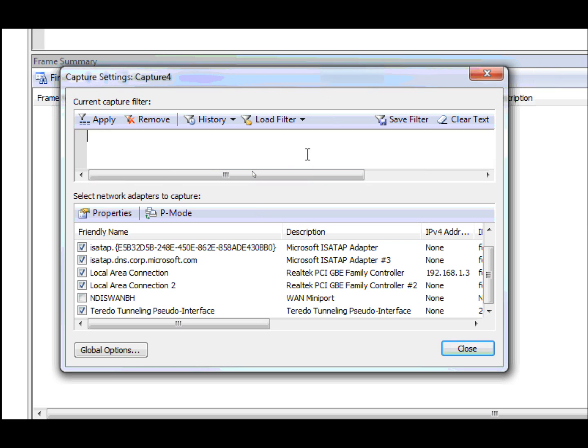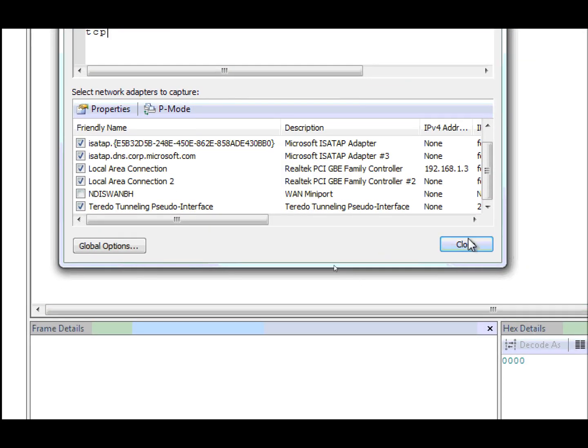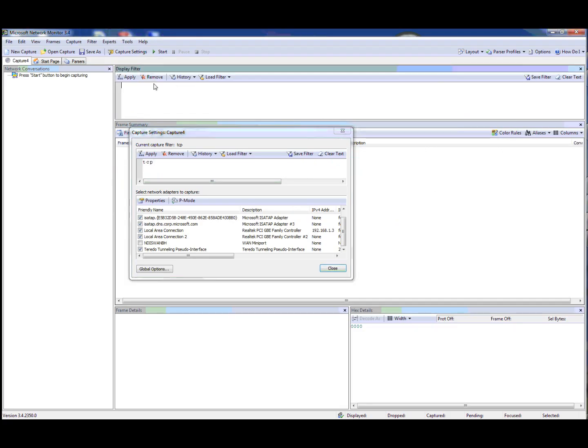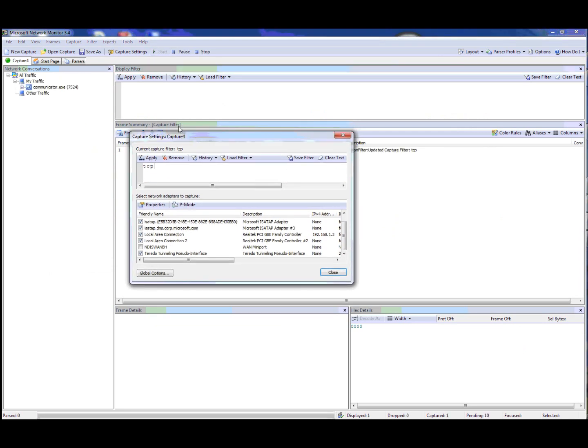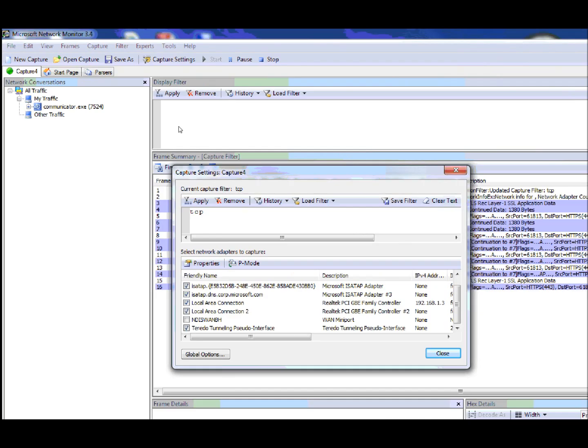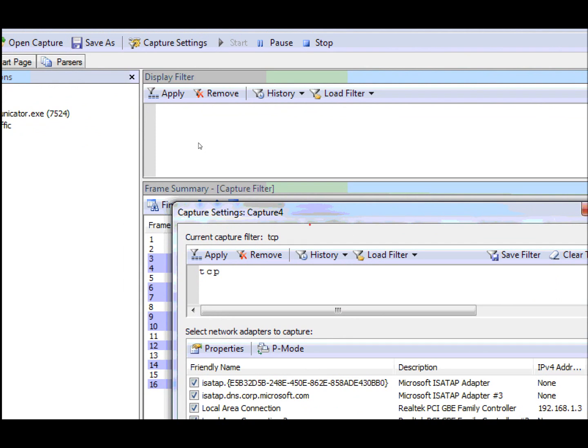The next thing I want to show you real quick is the filtering indication. We have a new notification, so when I apply a filter, zoom out, and start a capture, you'll see here that the capture filter is displayed in the frame summary to indicate that there's a capture filter applied.